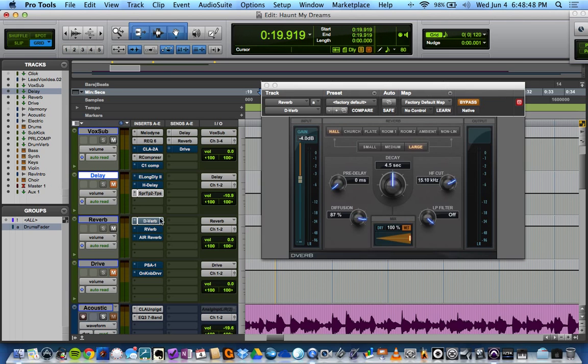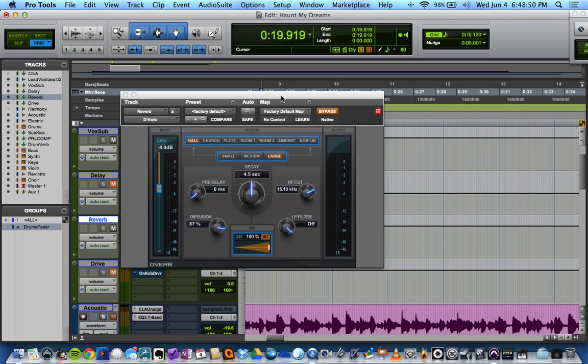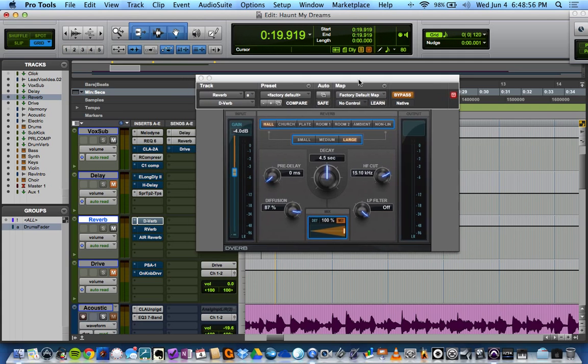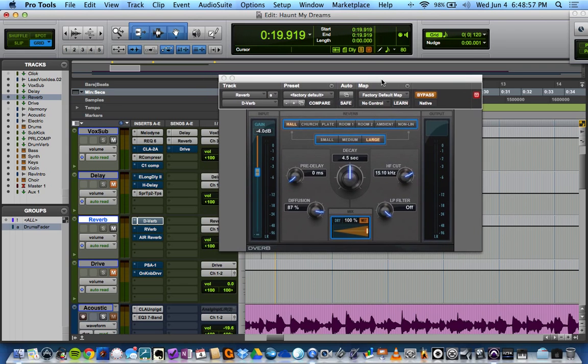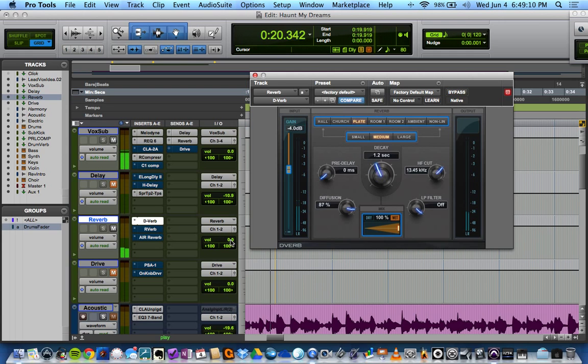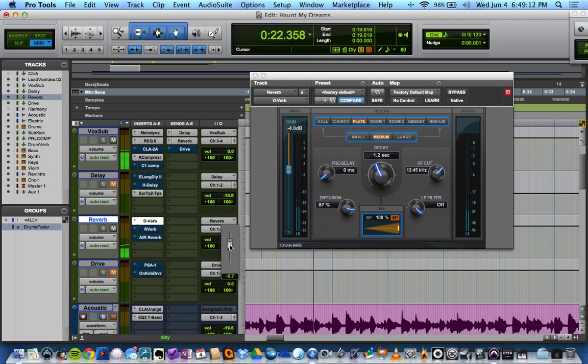So let's go D-Verb. D-Verb is the Pro Tools stock reverb plugin. And a lot of people use it on some of the biggest mixes you hear every day. They have used the D-Verb and for good reason. It's a good plugin. Let's start with just a room. Actually, let's start with a vocal like plate. So we'll go with a medium plate here. And let's un-bypass and take a listen.